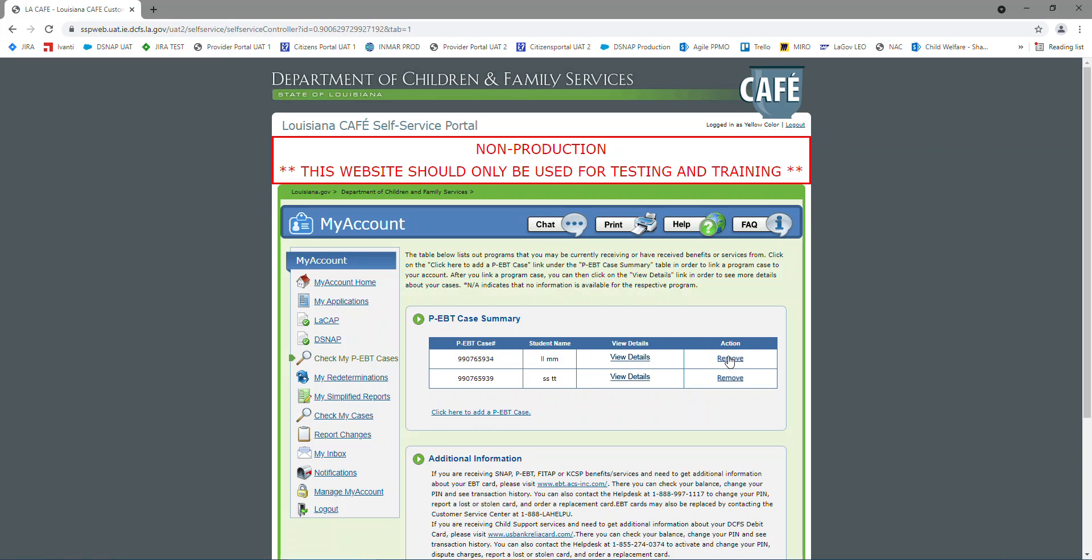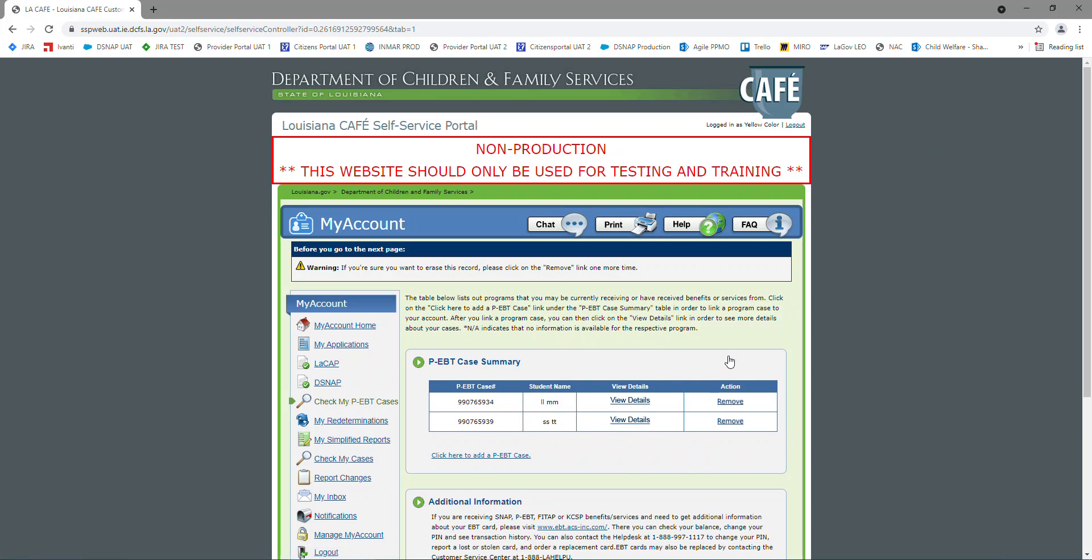I'm going to show that if you accidentally hit remove, it doesn't automatically remove it. It's going to give you a warning and go, hey, did you mean to remove it? If you didn't, just do not click remove again.